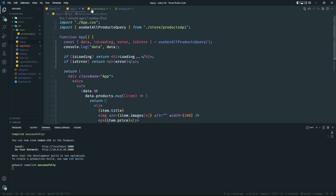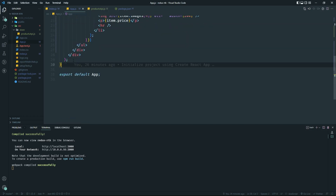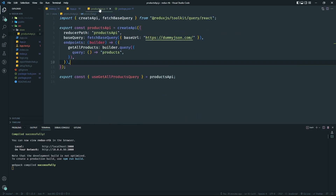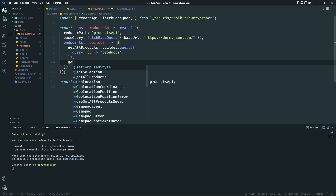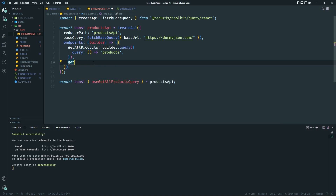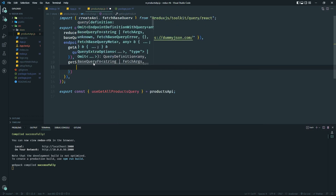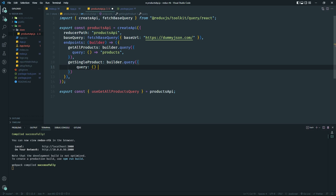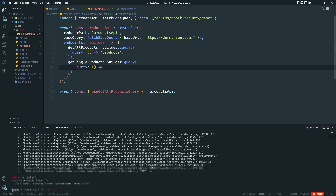Thinking about the problem is way more important than just getting the solution — so if you gave it some thought, great. Now let's implement the search feature. In `productApi.js`, we'll create a new endpoint called `getSingleProduct`. It uses `builder.query()` like before, and the `query` function takes a parameter — let's call it `product` — which will be the search term passed in.